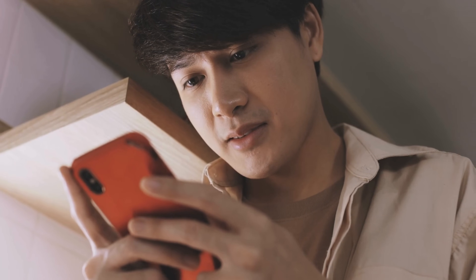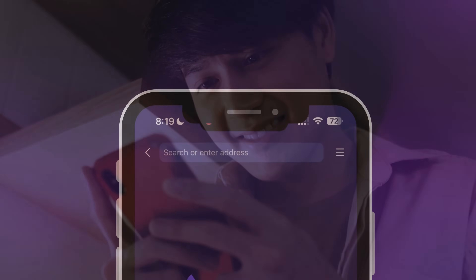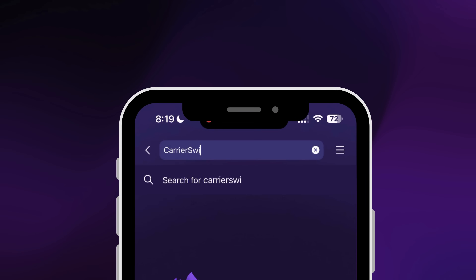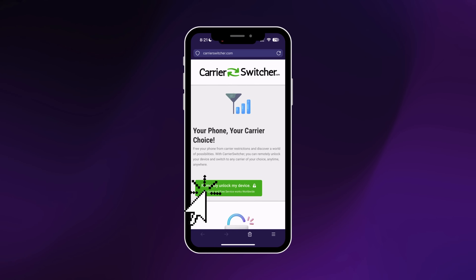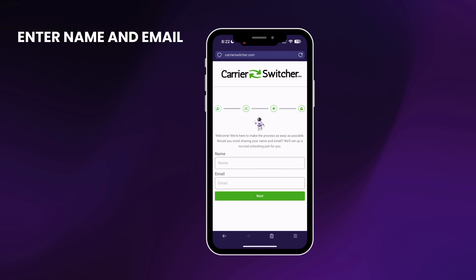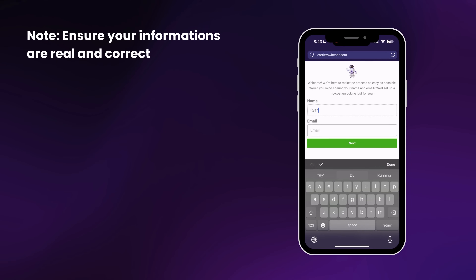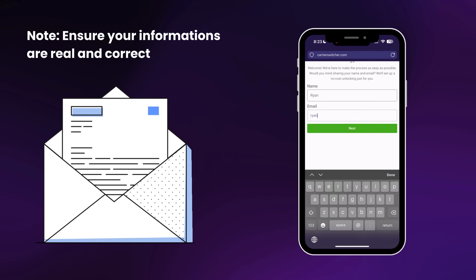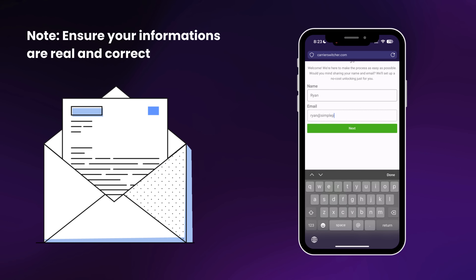To use Carrier Switcher, follow these steps. First, go to the online Carrier Unlocker app by visiting CarrierSwitcher.com and pressing the green button. This will take you to their main page where you can start the unlocking process. Start by entering your name and email to assign the order to you. Make sure to use a real email as you'll receive a confirmation code. This step is crucial because without a valid email, you won't be able to complete the process.